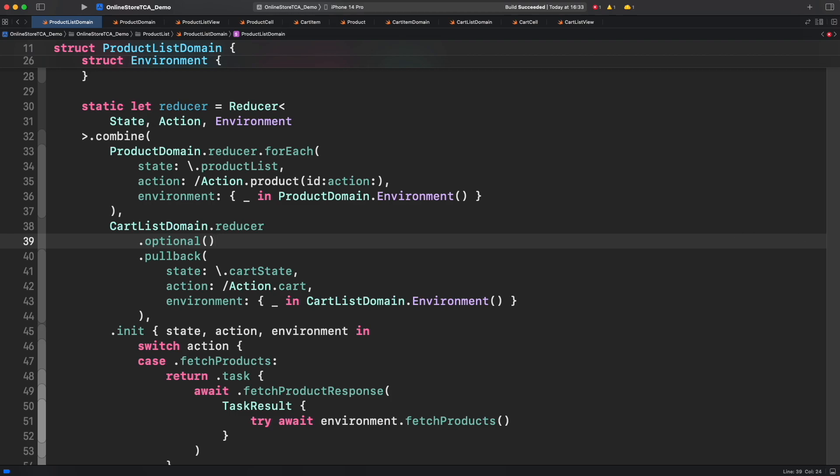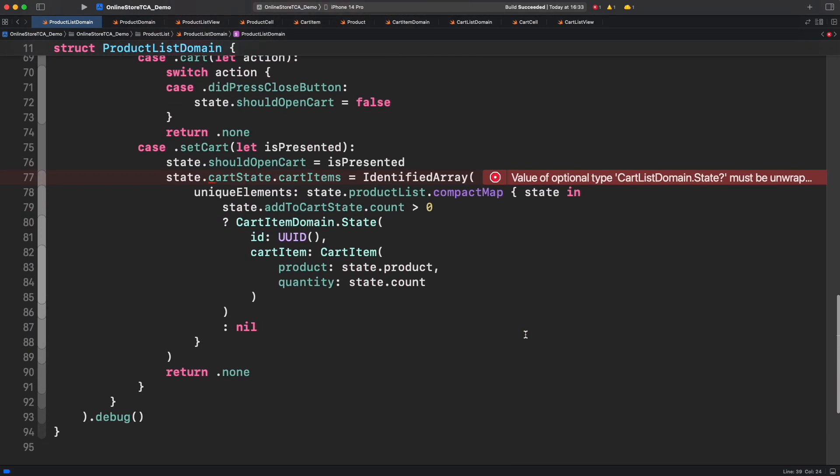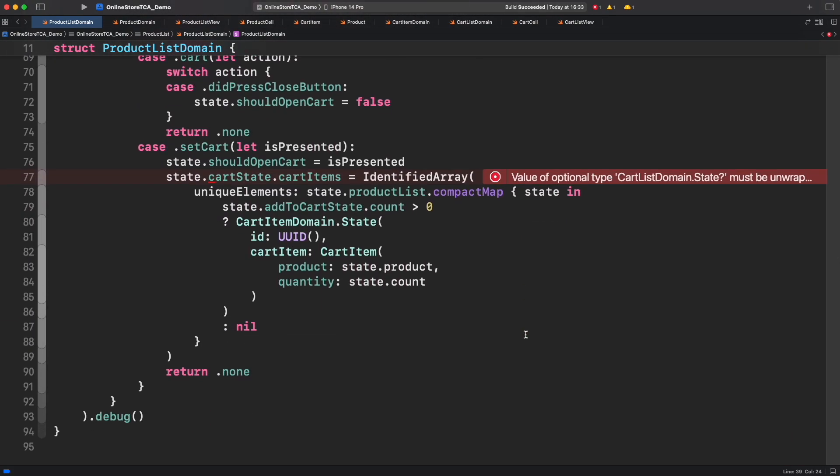And speaking of that, let's fix this one. Instead of initializing cart items, let's initialize the whole cart state only when is presented is true.